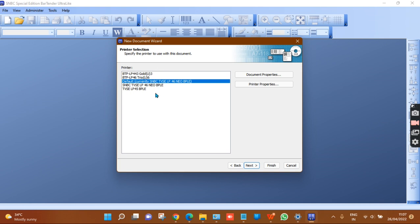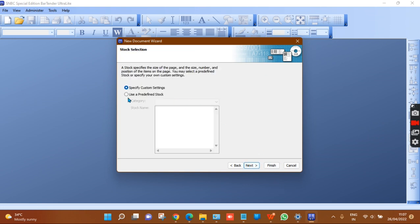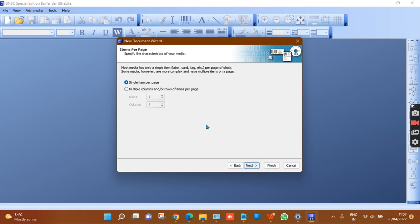It will show multiple drivers. Select the LP4D6 NEO BPL-E driver and click Next, then proceed through the specific custom settings.